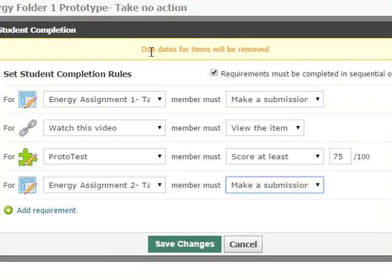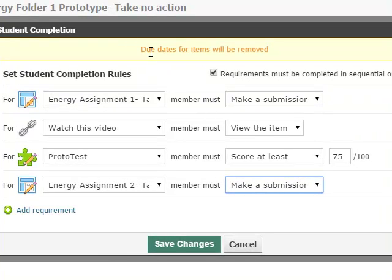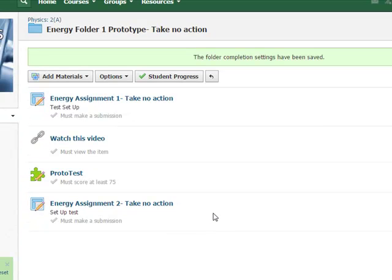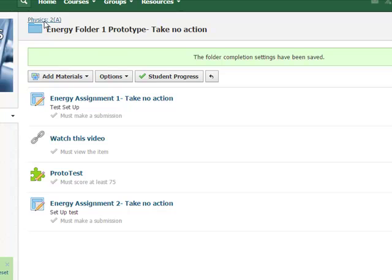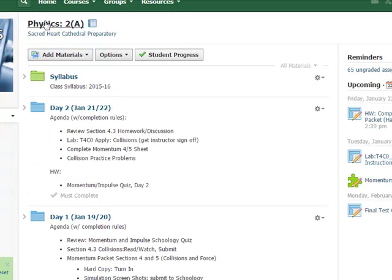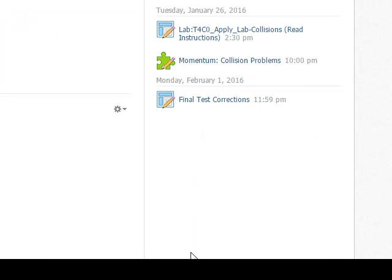Notice up here there's a warning. Due dates will be removed for these items. So if I hit save, in fact, all the due dates do disappear. Let me go back to the class list. Take a look on the right side. You'll see that those three assignments have disappeared from the right side.